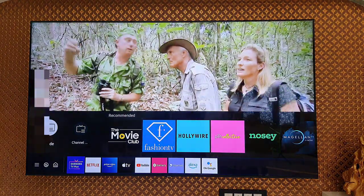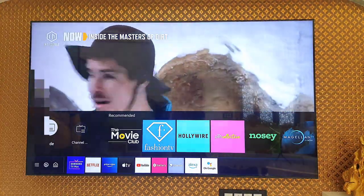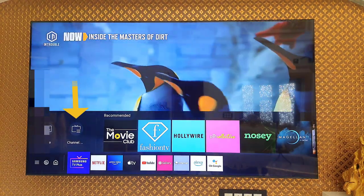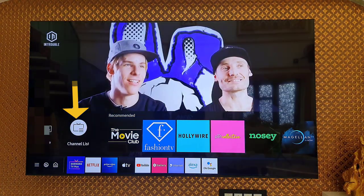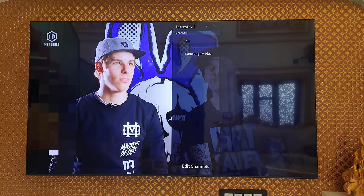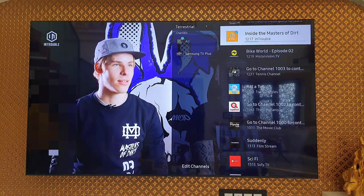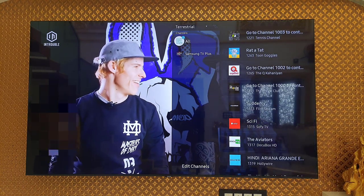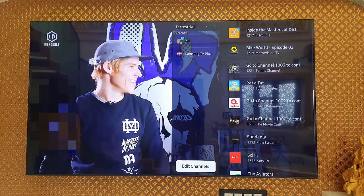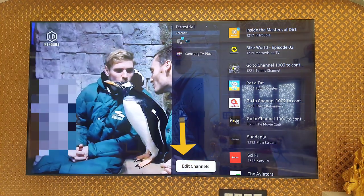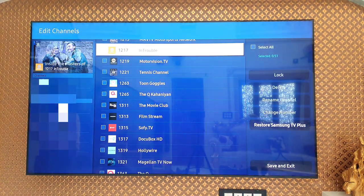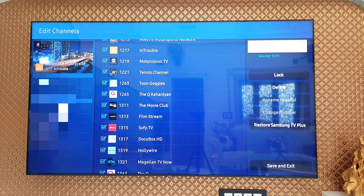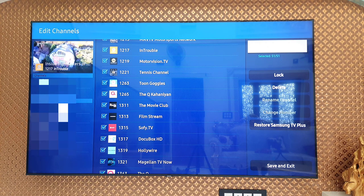To disable it, select the Samsung TV Plus app and then select the channels, then select the channel list. Here it will show all the channel list — simply click on or select 'Edit Channels'.